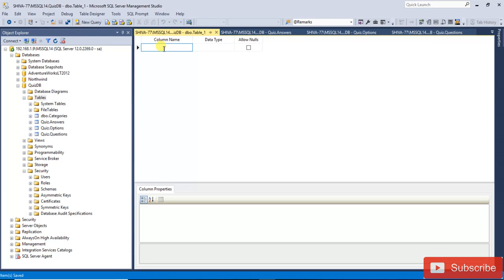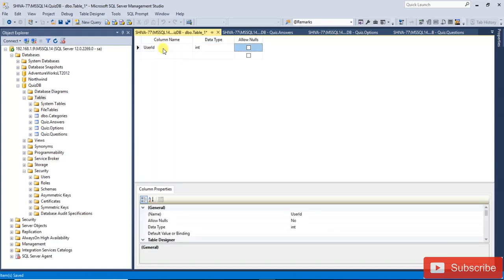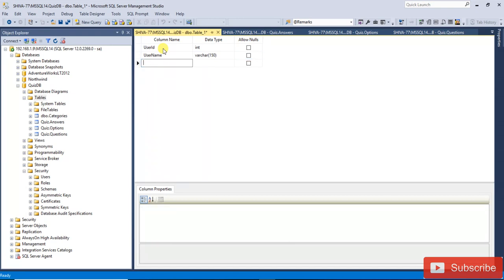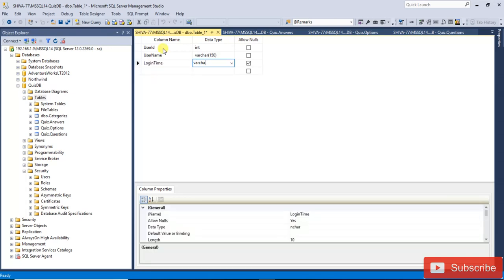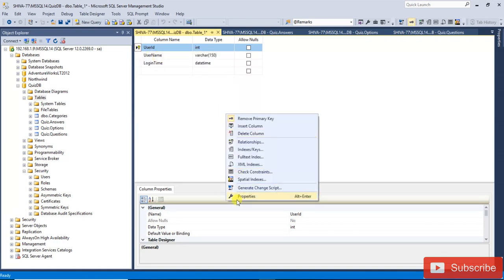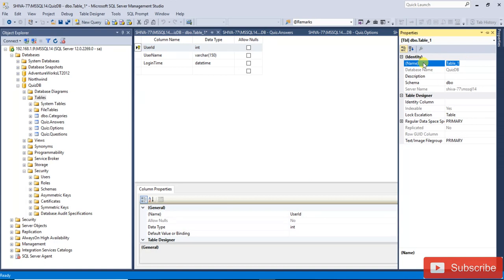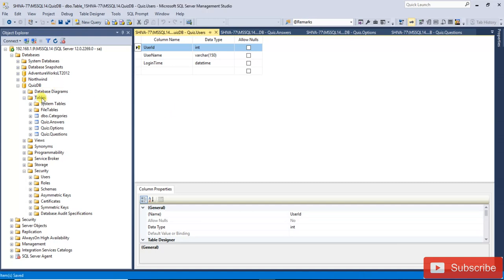Another table is for users — those who are going to play the quiz. Add user_id, username, and a login column. The schema will be 'quizdb' and the identity column will be user_id. Save it.